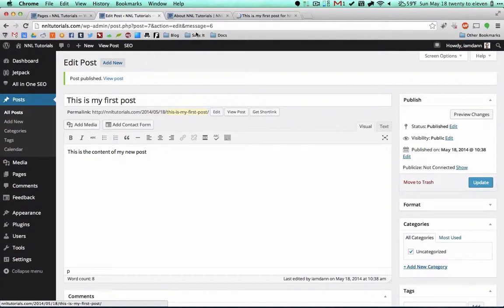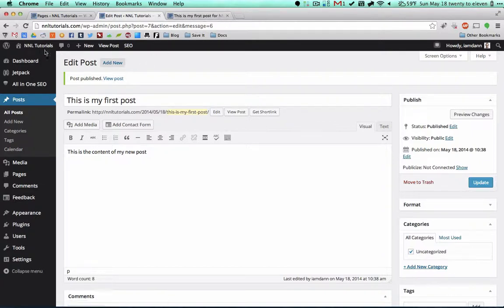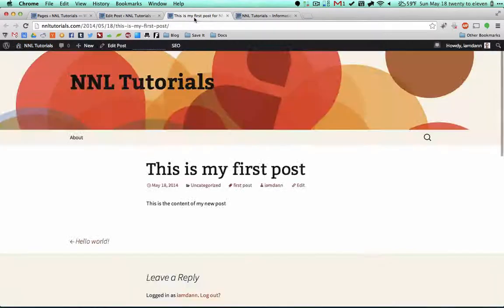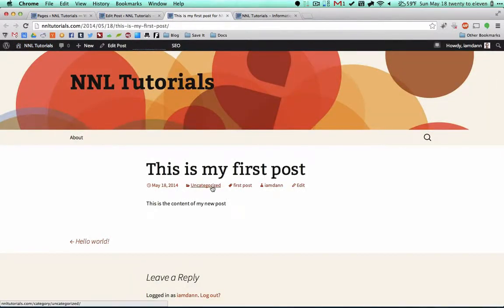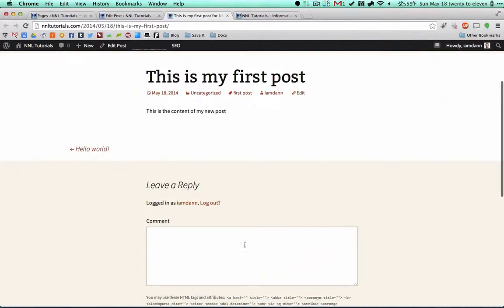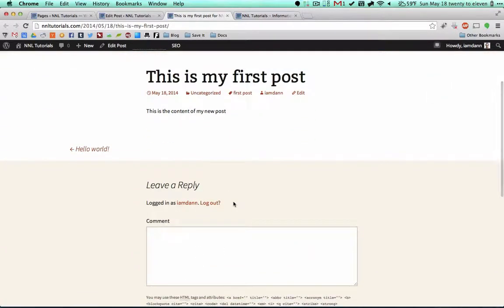I'm going to do two things. I'm just going to view this post, so let me open that up in a new tab. I'll close this old one, and I'm going to view our website to see how it was updated. So this is my first post. You can see that uncategorized, the tag is first post. This is me as the author, and this is the content of my new post.